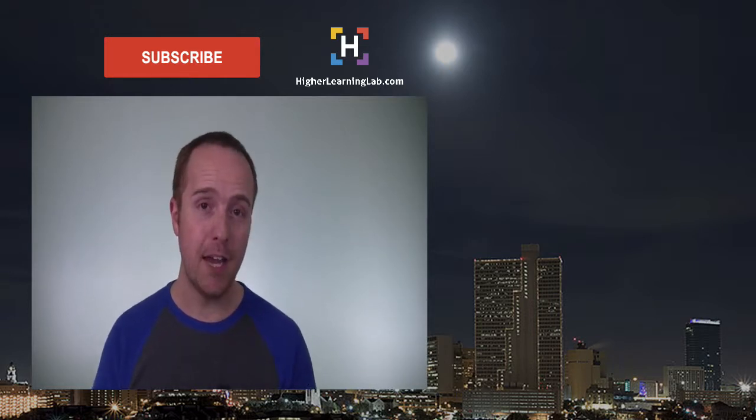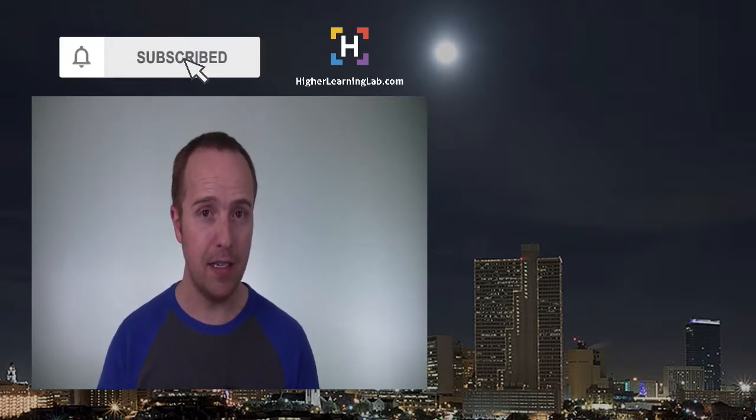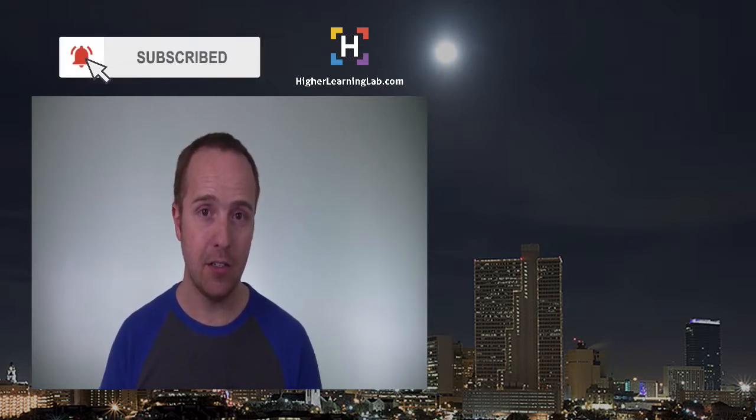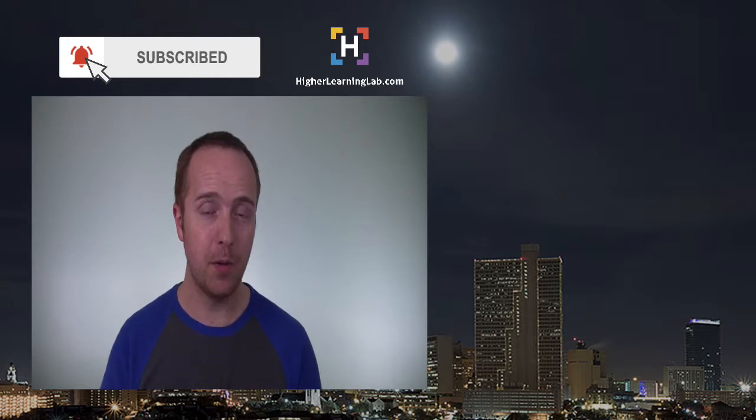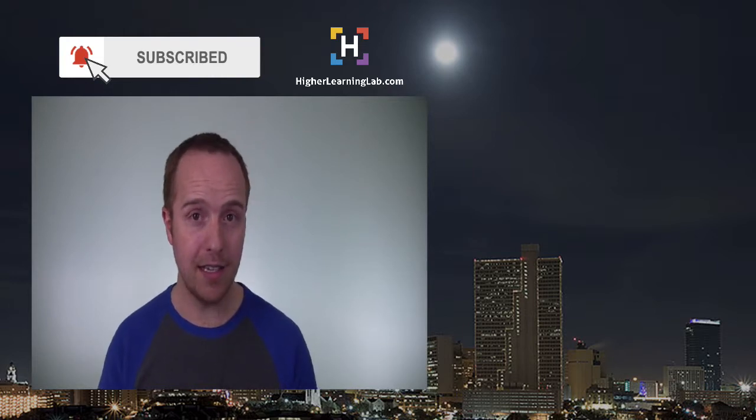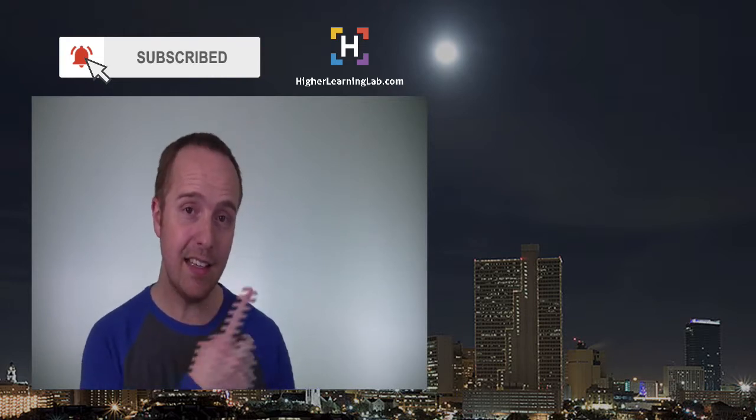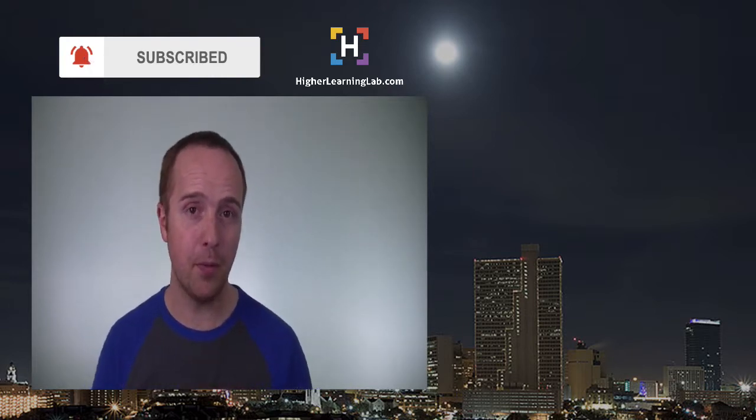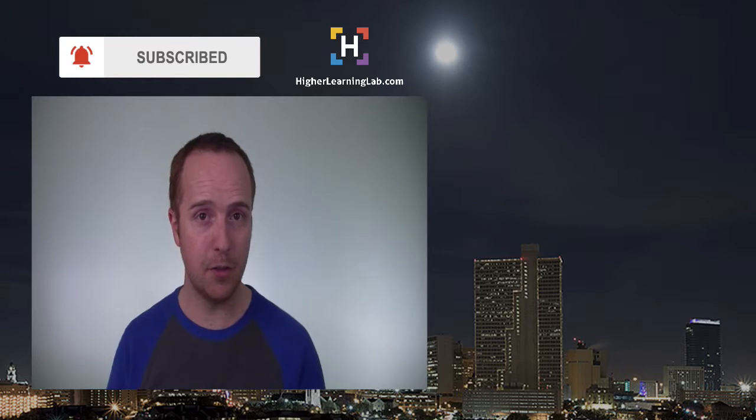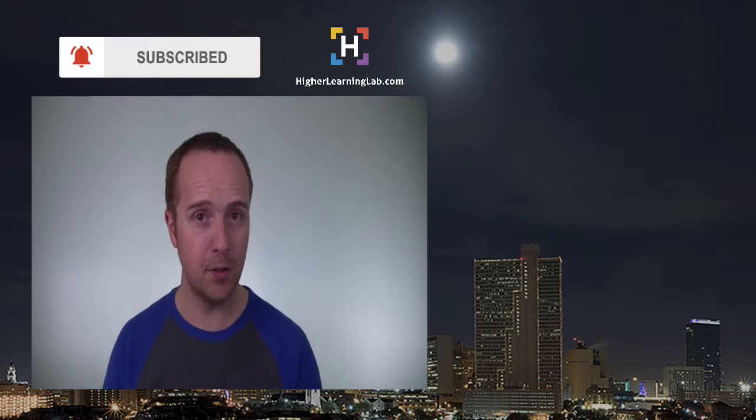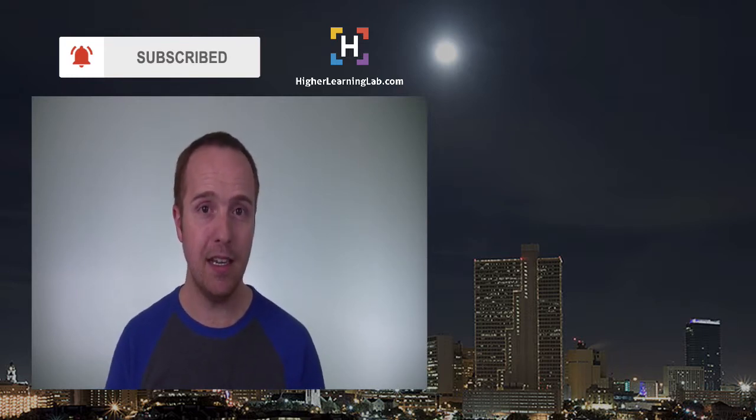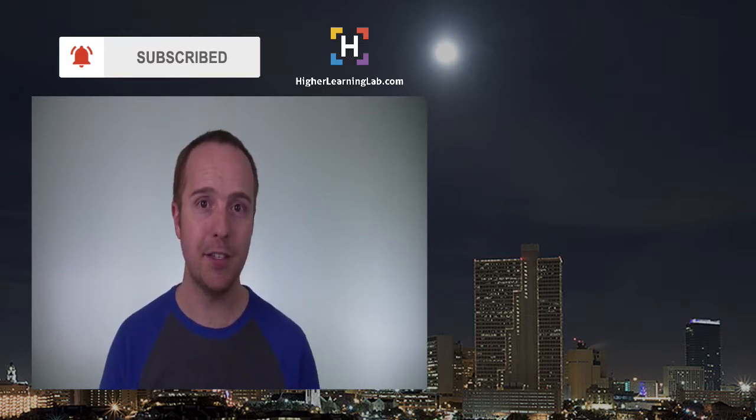If you haven't done so yet, click on the subscribe button then click on the bell notification icon so you're notified when we publish more awesome content, and then click on that card that just appeared in the top right of this video for some awesome resources. And until next time keep crushing it and I will see you in the next video.